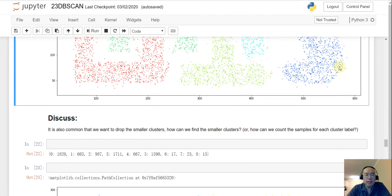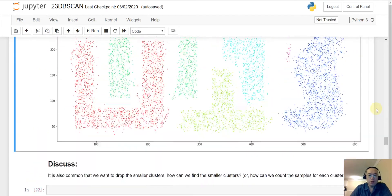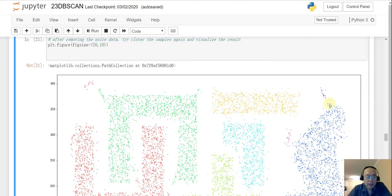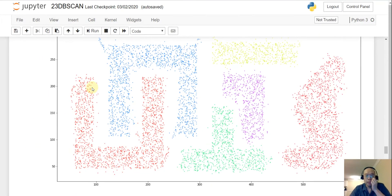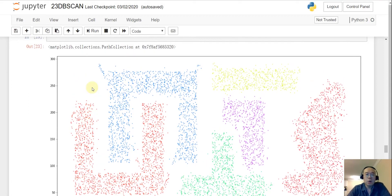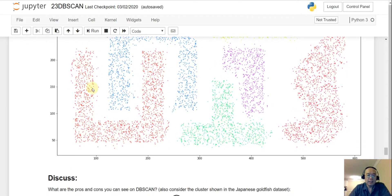Next, do a value count to see how many samples are in each cluster. Then identify which cluster labels correspond to small clusters and remove them. After filtering out both the noise data and the smaller clusters, we keep only the six major large clusters.